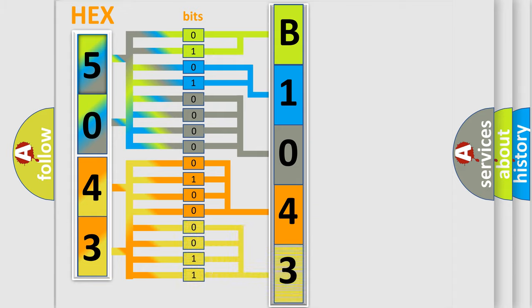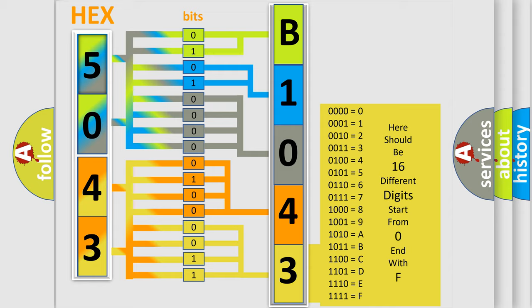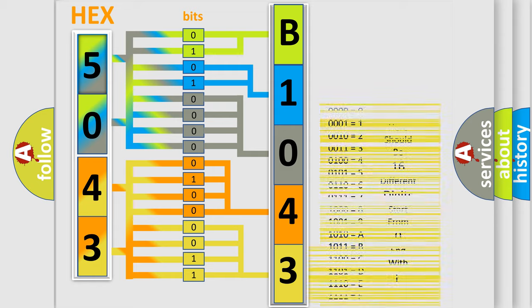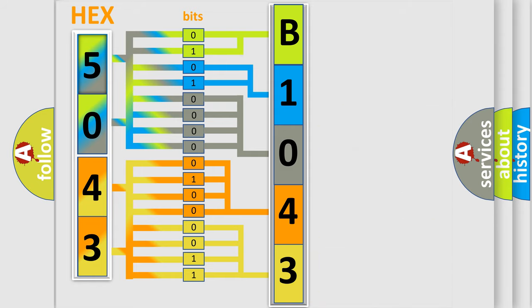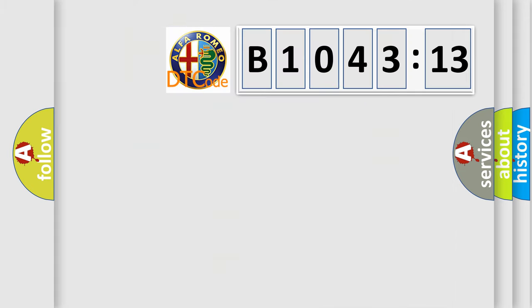A single byte conceals 256 possible combinations. We now know in what way the diagnostic tool translates the received information into a more comprehensible format.